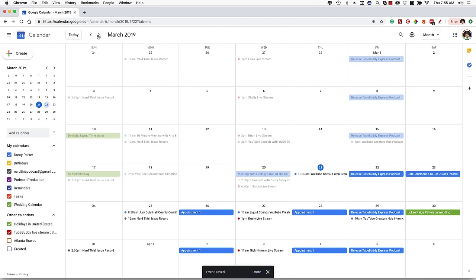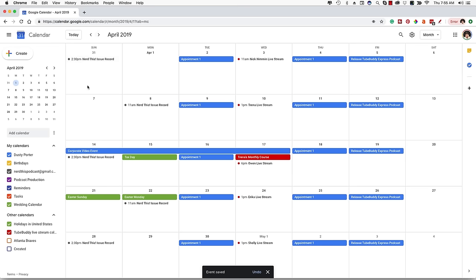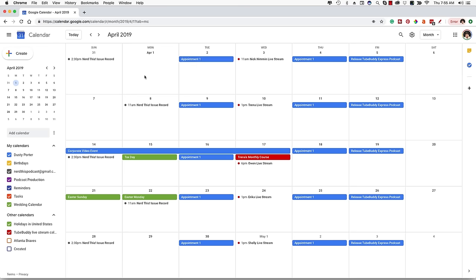As you can see, if I scroll through different months on my calendar, every Tuesday and every Thursday for the foreseeable future — actually forever since I didn't select an end date — there's going to be that appointment.